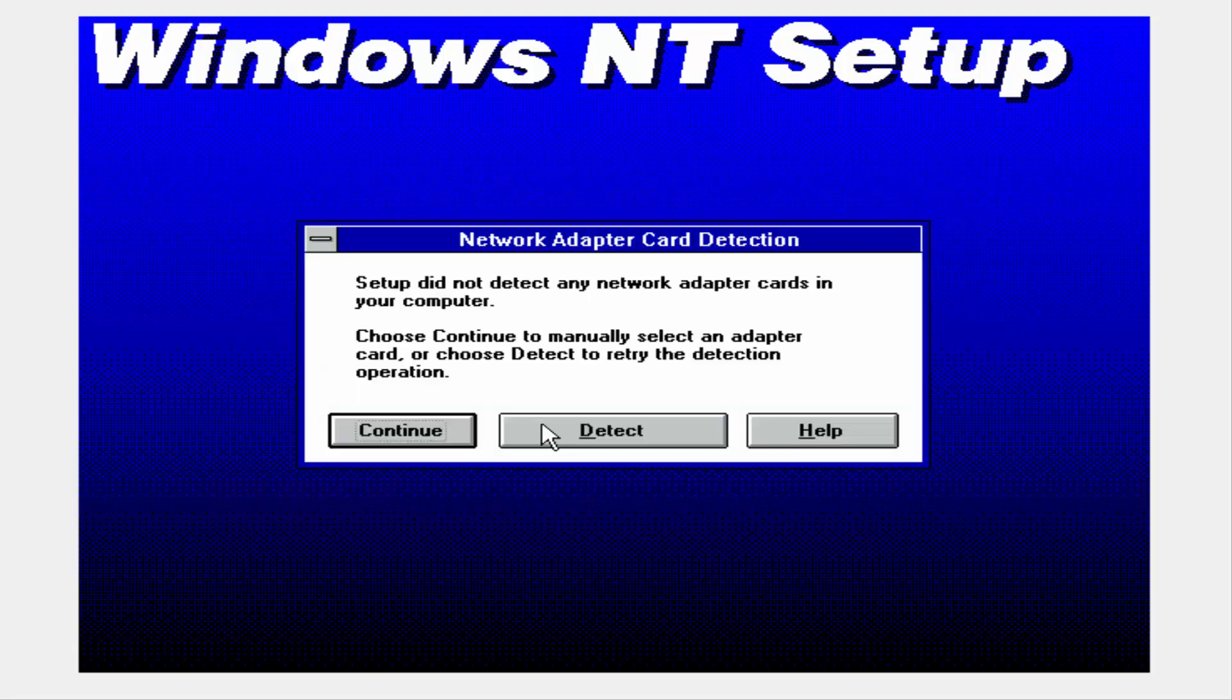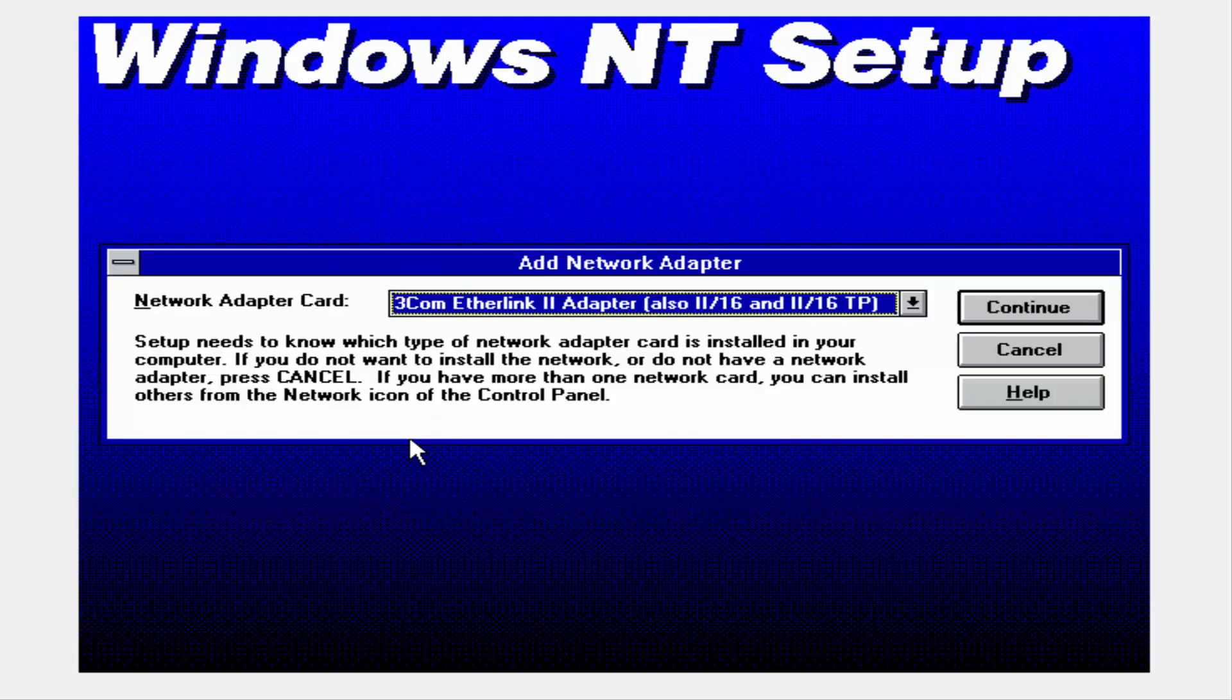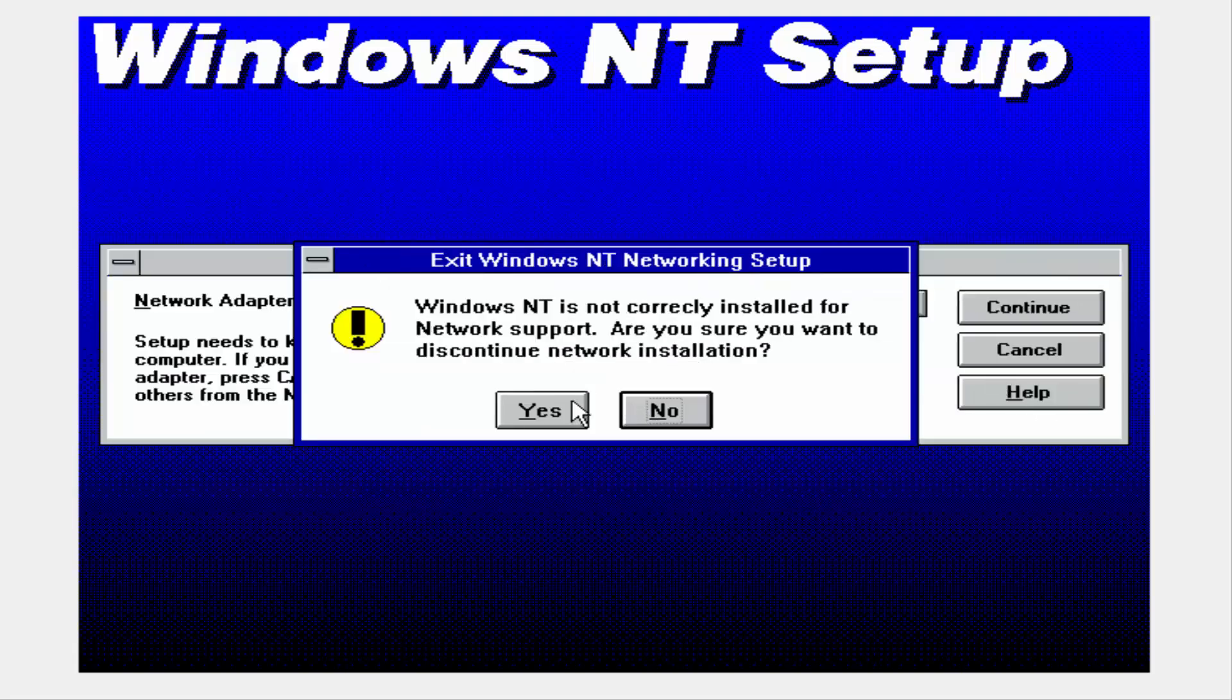We have all of our network adapter kind of things. Our setup stuff. The setup looks a little bit more different. It has a little bit more features.